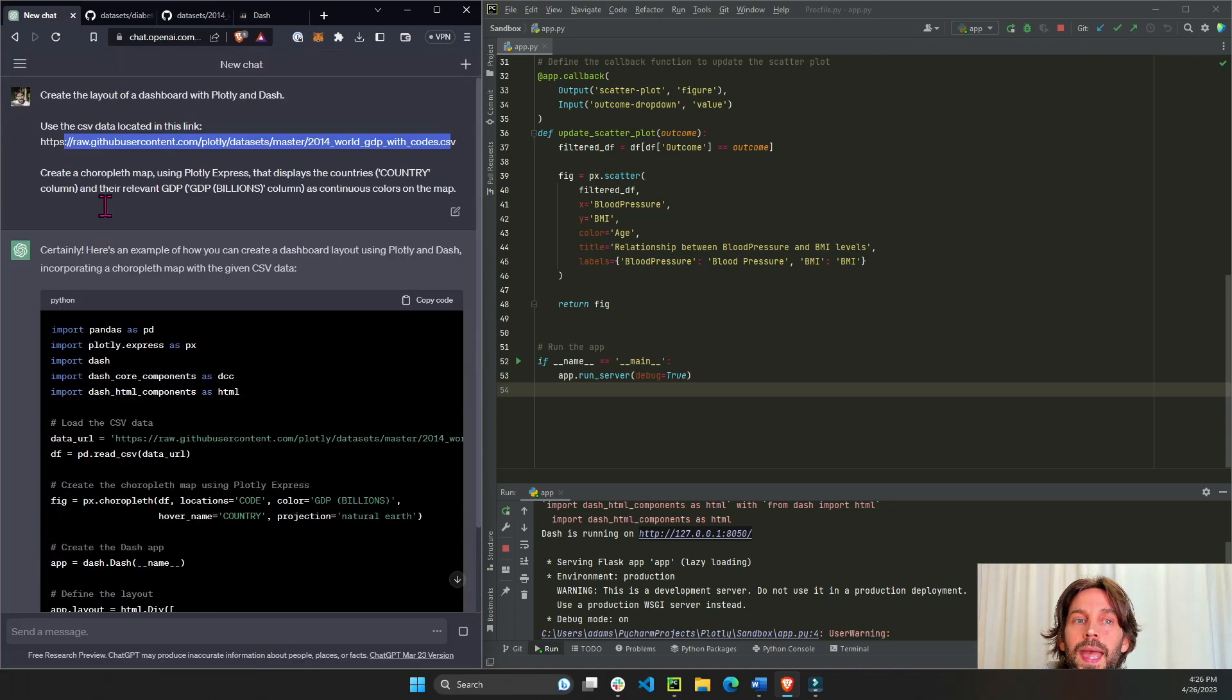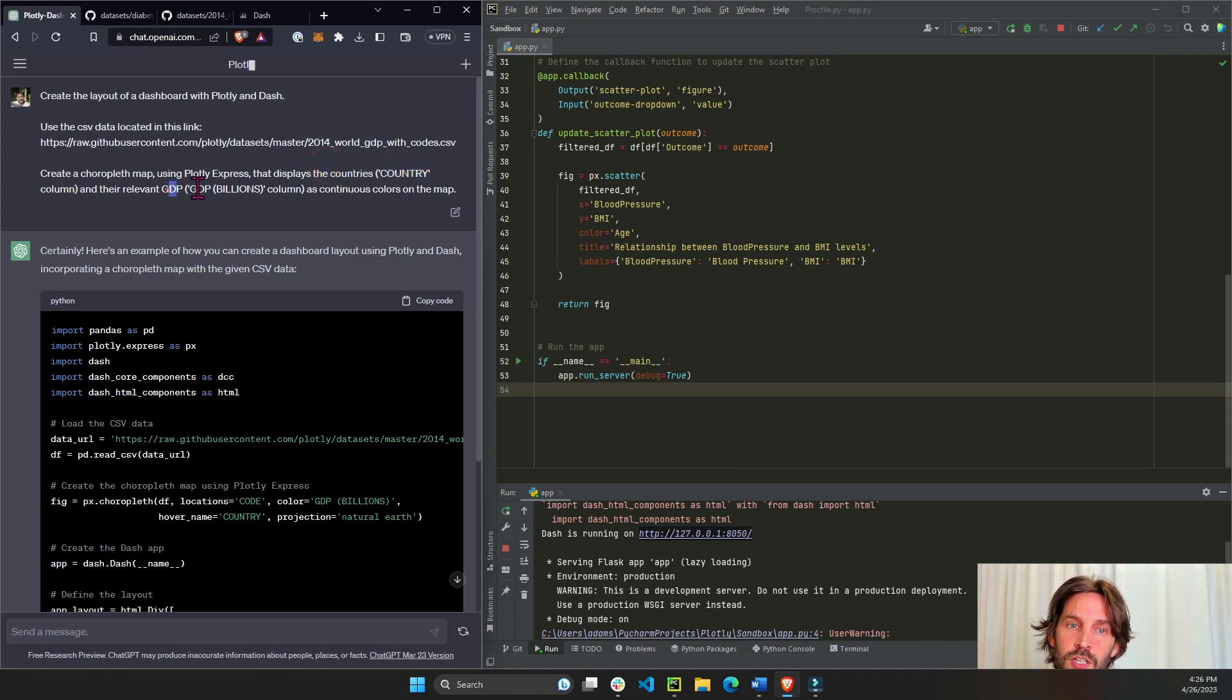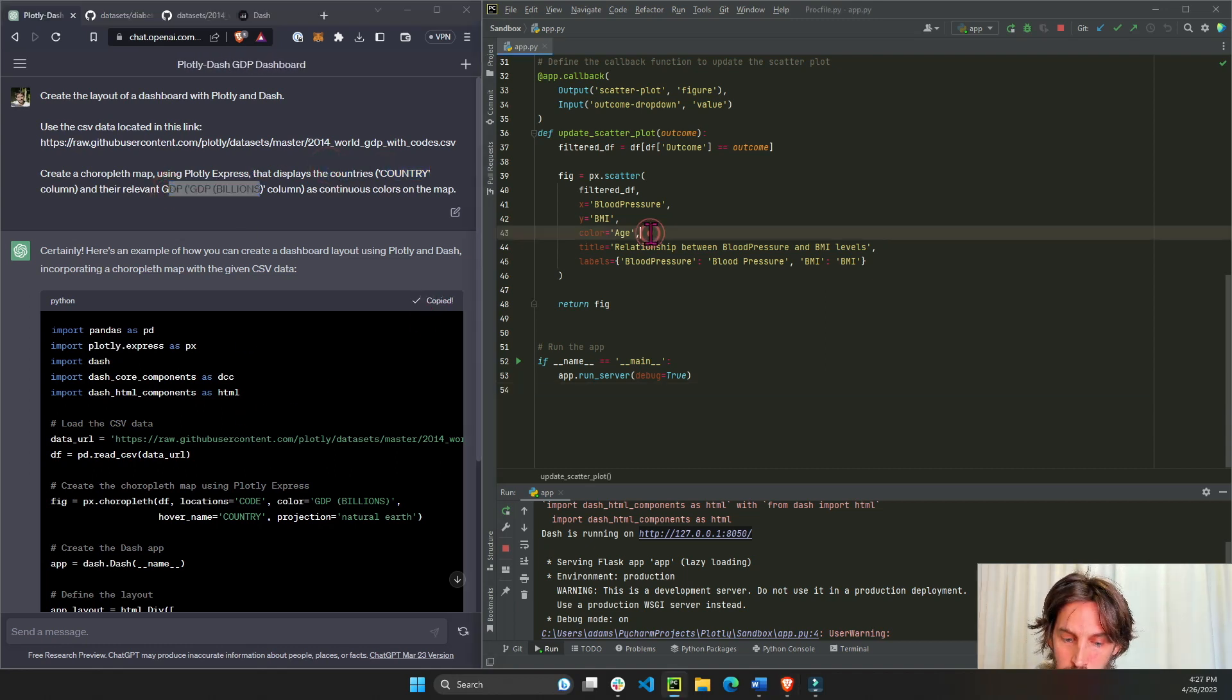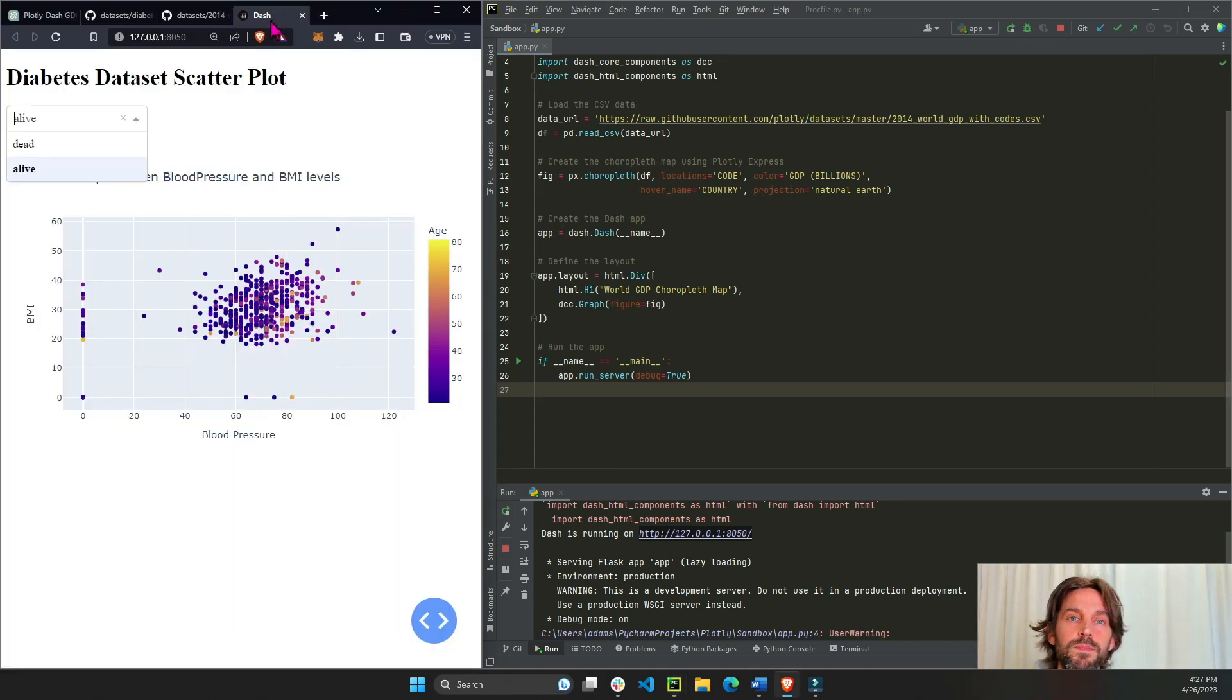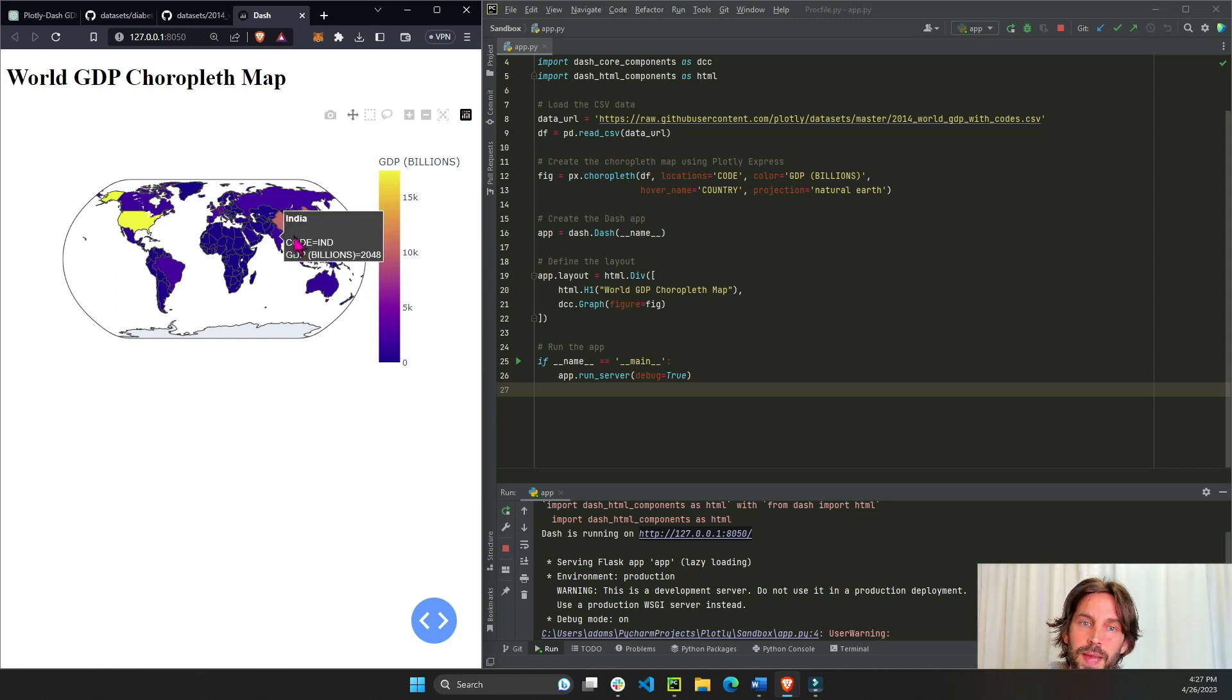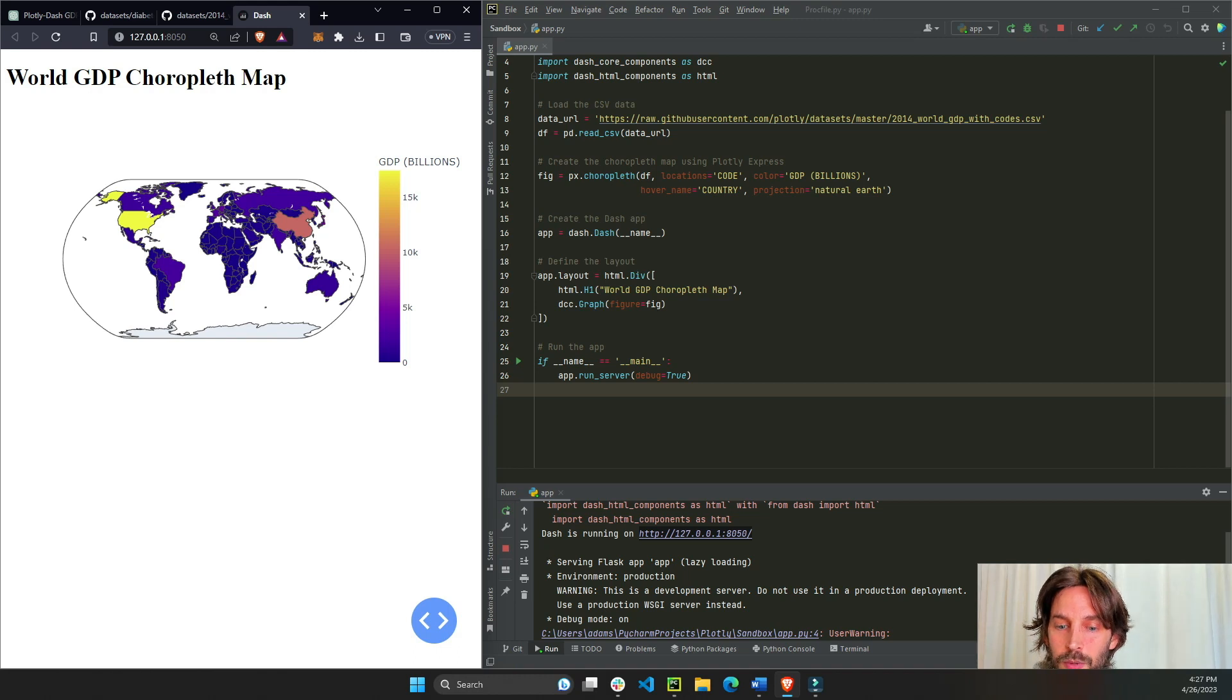And simply create a choropleth map that shows the country, uses the country column to display the countries and the GDP per billions. Copy the code, paste it right here and see if it did that correctly. Perfect, so we have a choropleth map with the countries and their GDP values, great.